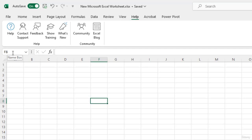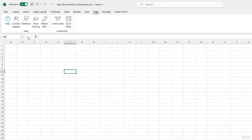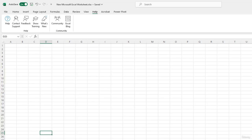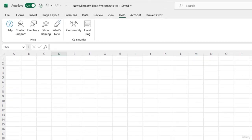You can use the name box to type and navigate directly to a particular cell. Just type in the address of the cell here. For example, if I want to navigate to D25, I will type in D25 and press enter. And you can see that it has directly taken me to that cell.